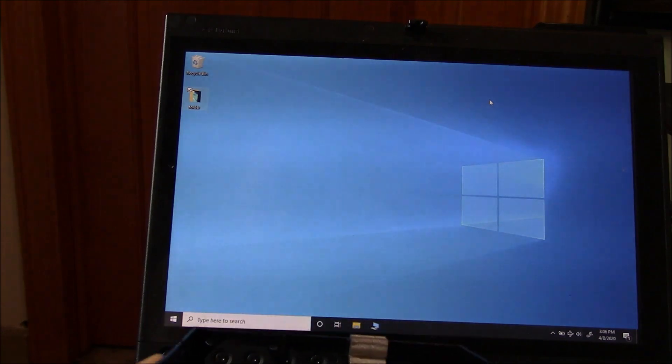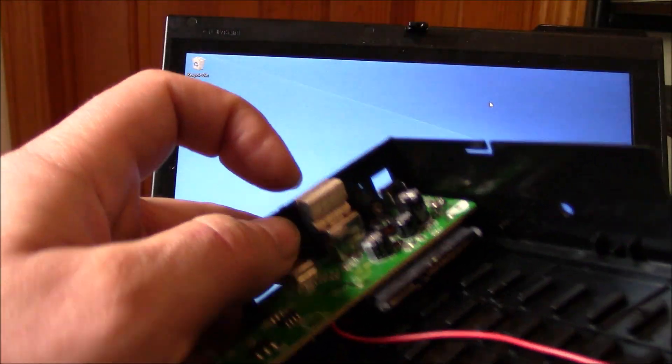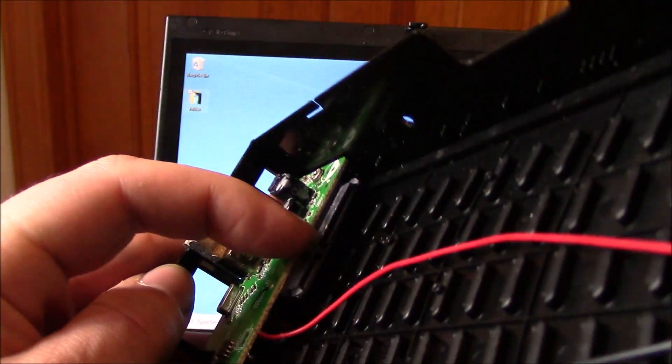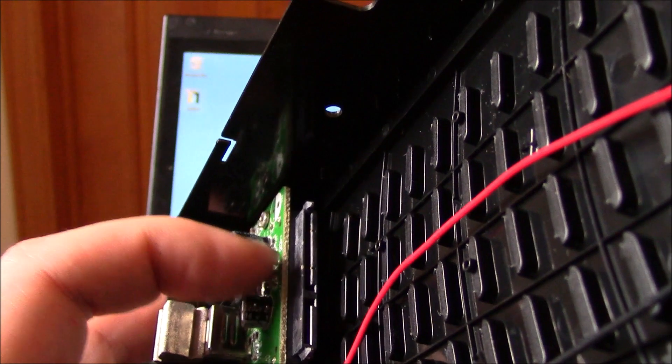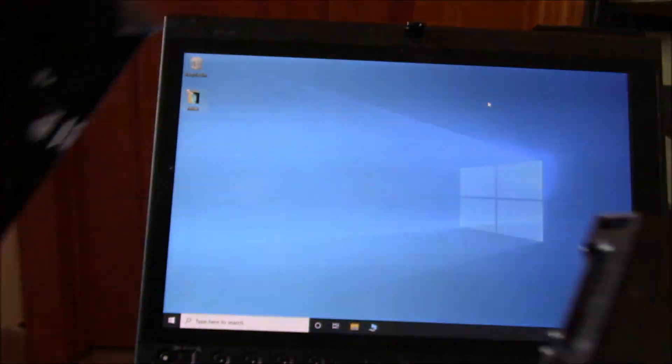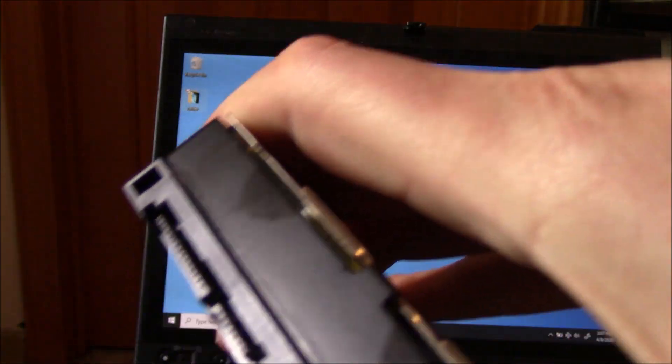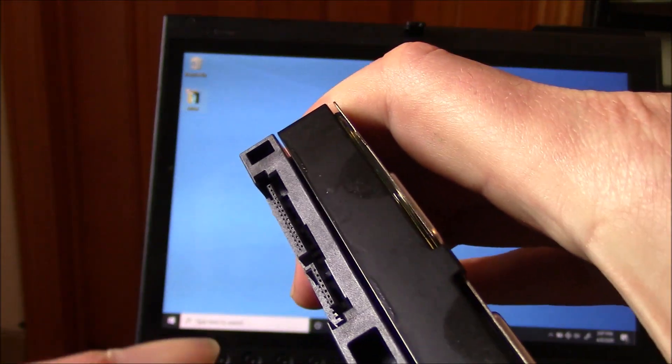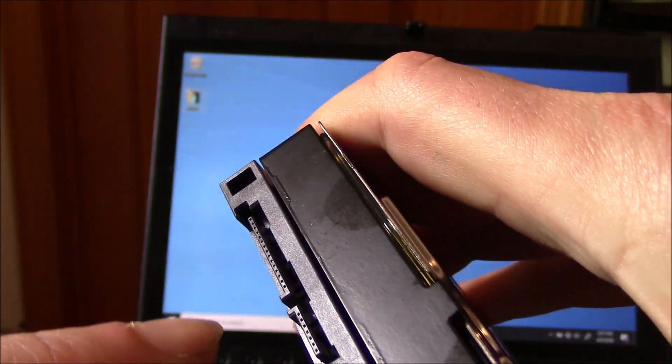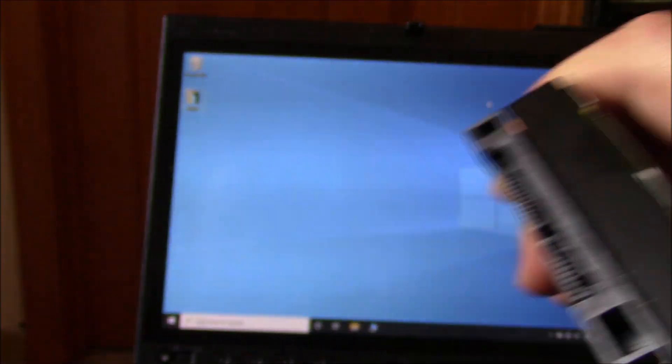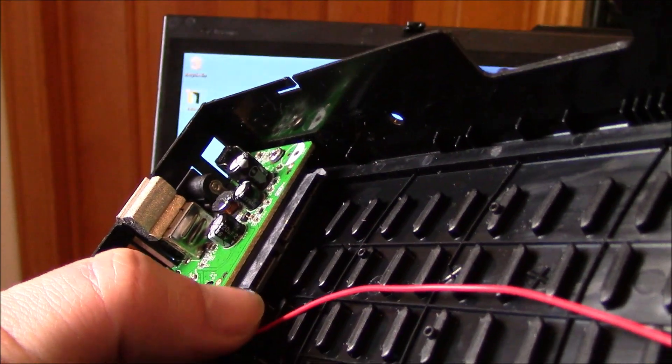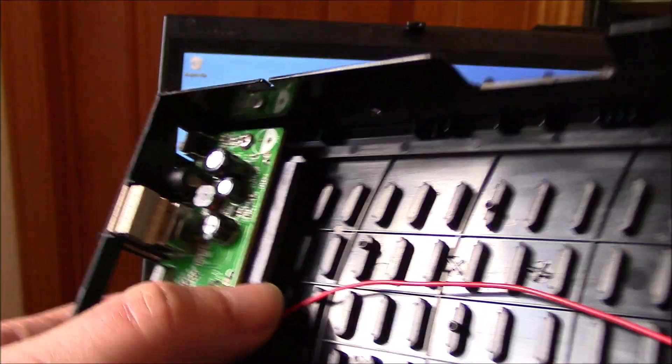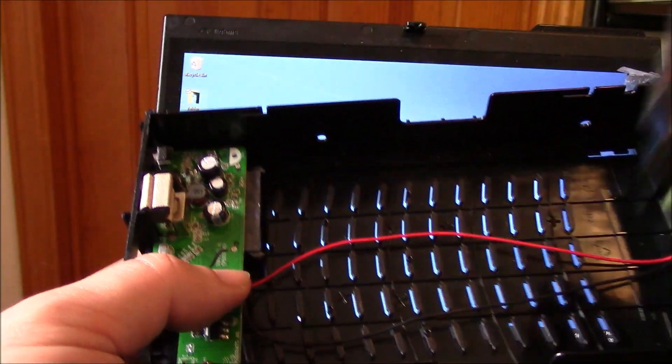Now right over here is the connector. And this connector has to connect to the connector of the hard drive. So this is the male connector that goes into the female connector right here. So here's how you do it.